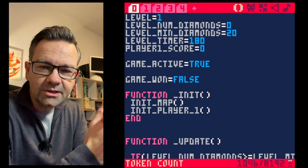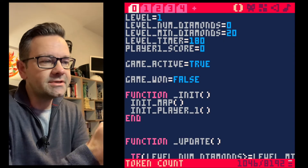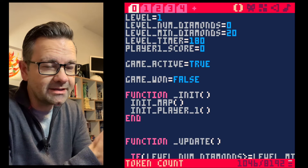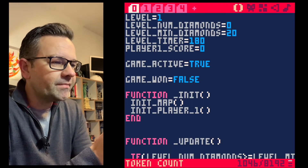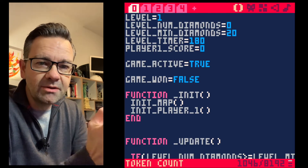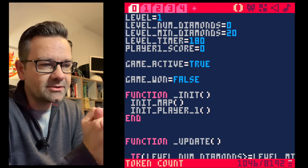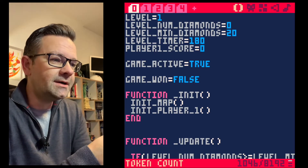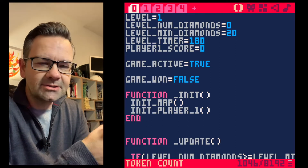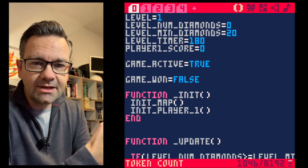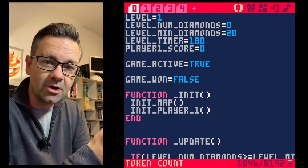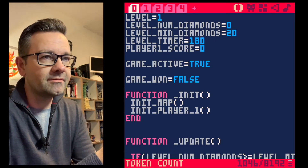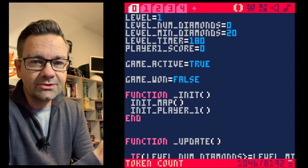Welcome back to our Boulder Dash in PICO-8 series. This is part 8 and today we're going to implement some enemies. Rocky, that's what I called our hero, doesn't just have to collect diamonds and fight falling rocks — he also has to fight enemies who try to kill him.